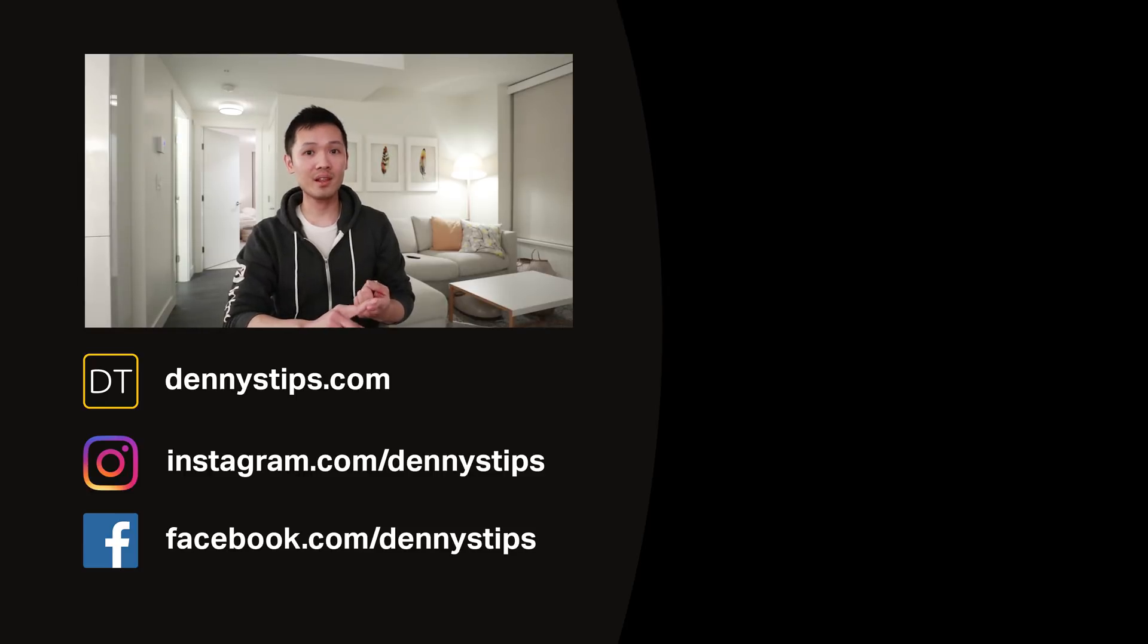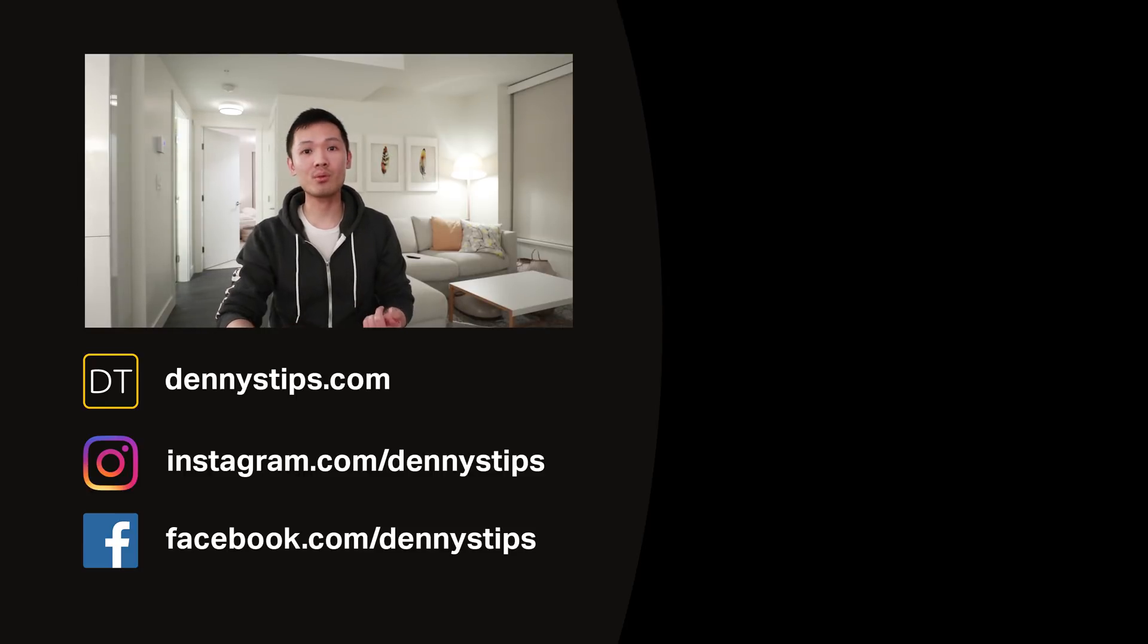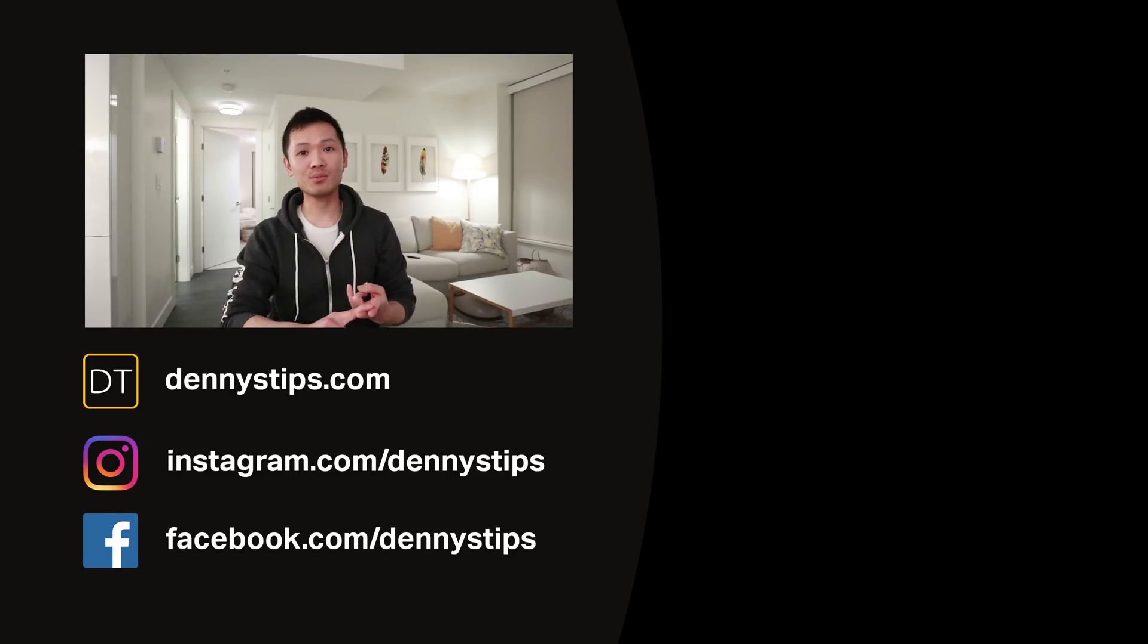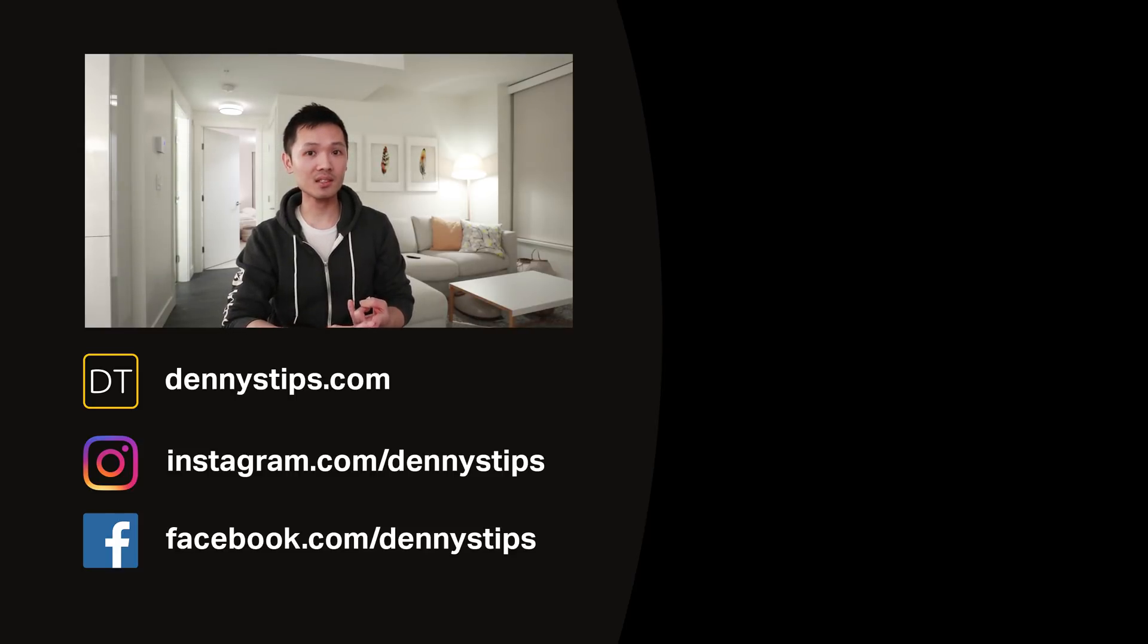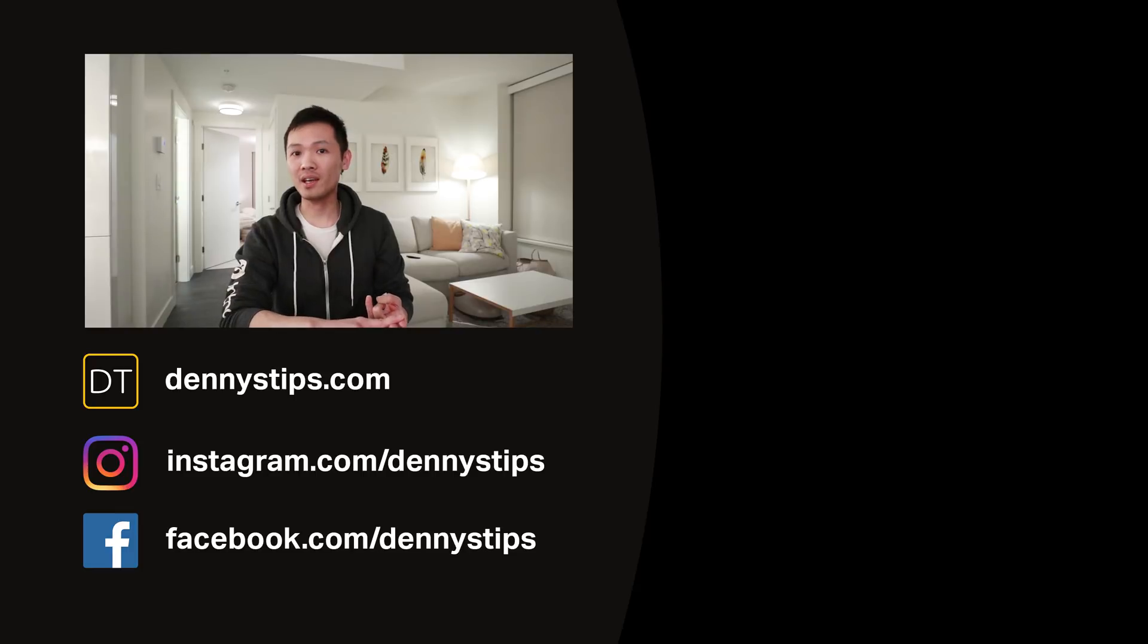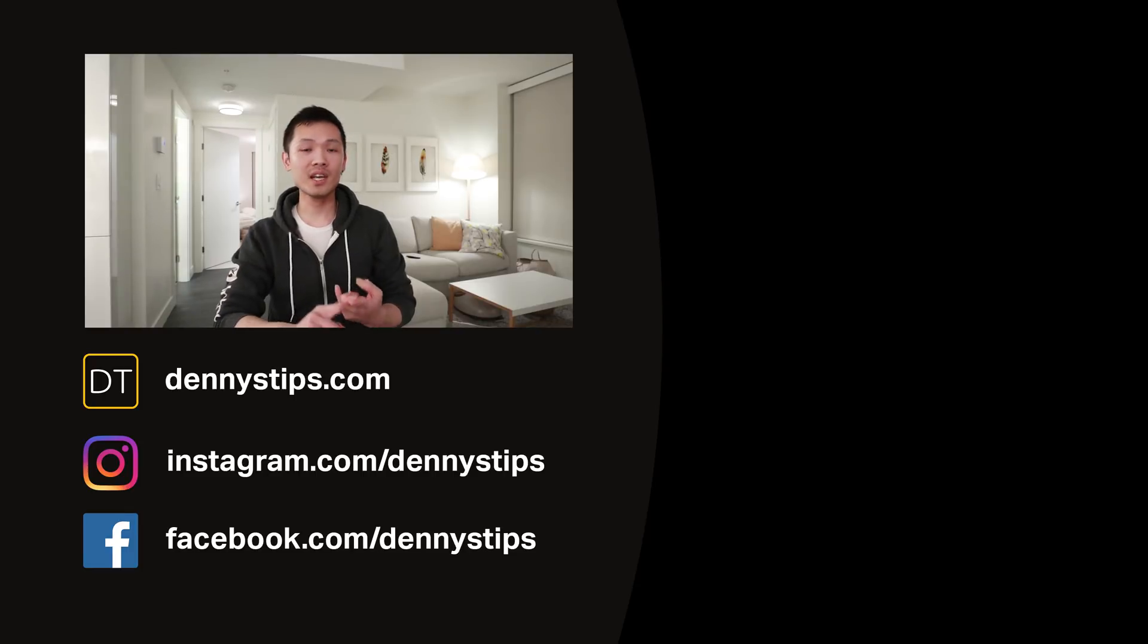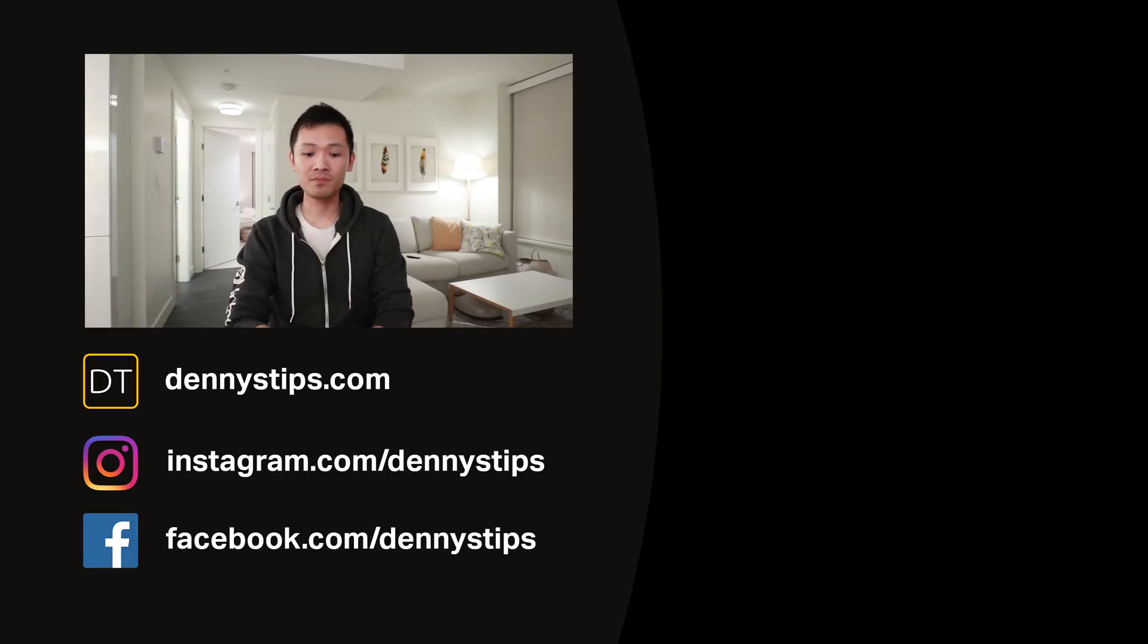One is with the layer mask method, which is the most popular way of doing it. The second is with the layer style method. It has its own pros and cons, but a lot of people don't know about it. So check that video out if you haven't already.